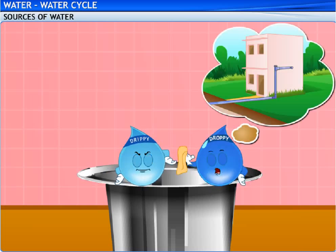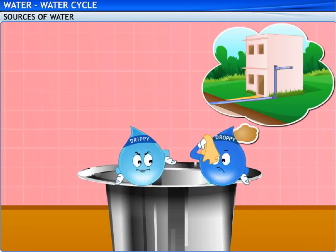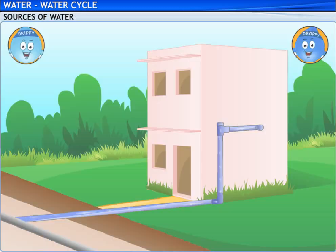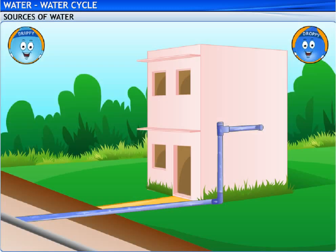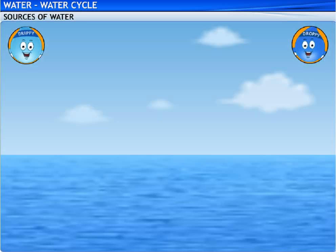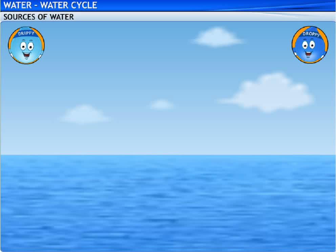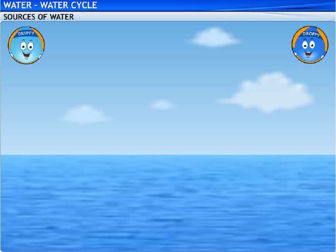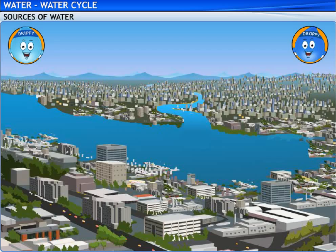After traveling through a network of pipes, I guess anybody will be tired. Where have you come from? I've come all the way from the Rayleigh Lake. I know that. I'm from there too. That's the lake that supplies water to the city.